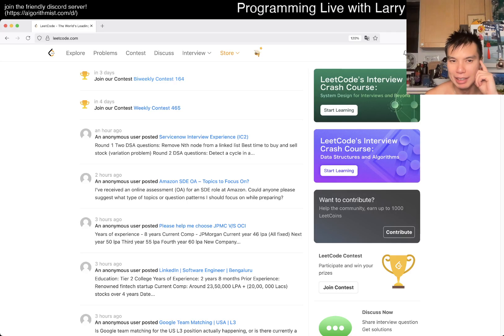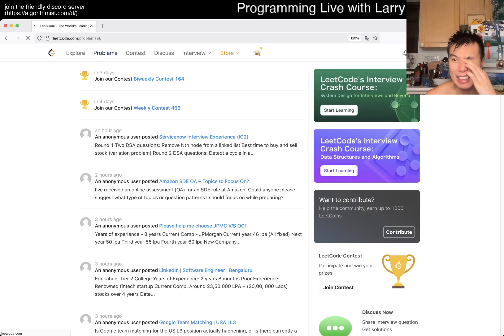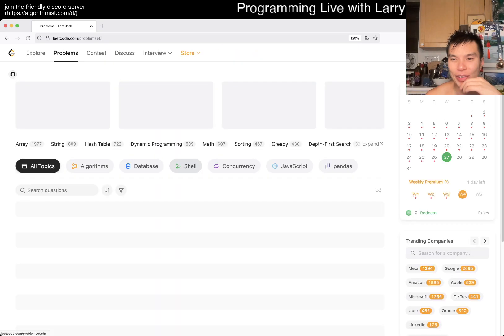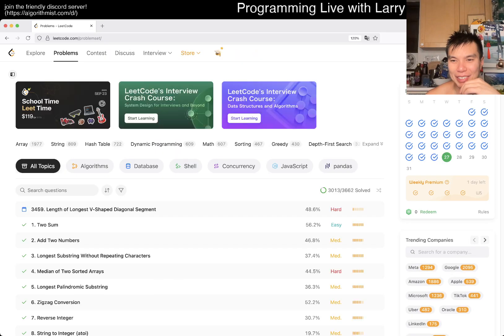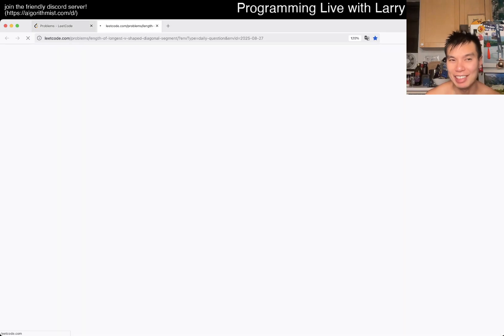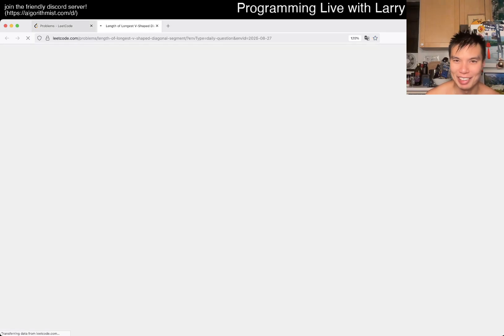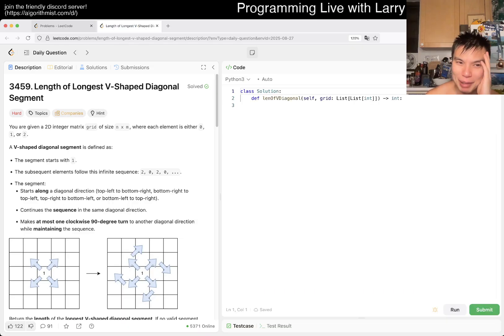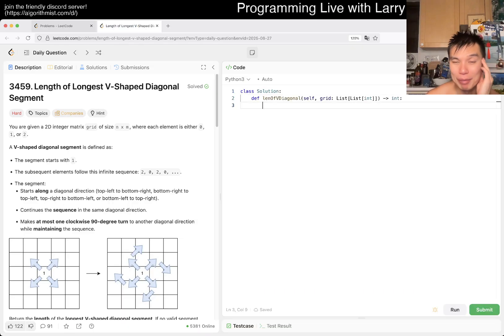Hey, hey everybody, this is Larry, this is day 27 of the LeetCode Day Challenge. I don't know why I had to look it up or like wait for it. I know it's day 27. Hit the like button and subscribe button, join me on Discord, let me know what you think about today's problem.